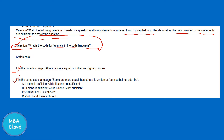What is the code for 'animals' in the coded language? This is a coded language question. In the coded language, 'animals' is coded in a particular way. One statement gives a sentence: 'All the animals are equal' — coded as 'Zig Mo No.' This sentence is in the coded language.